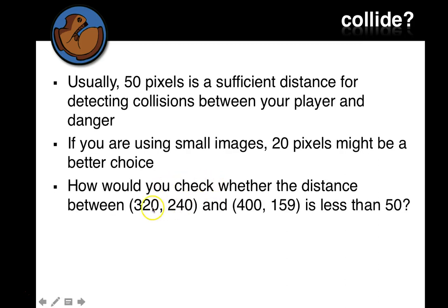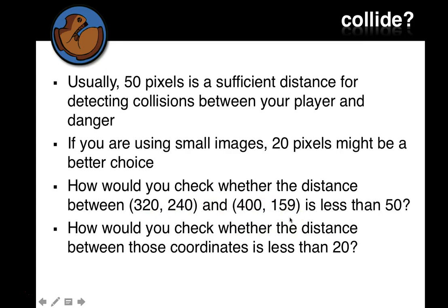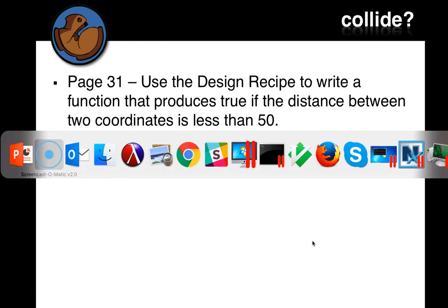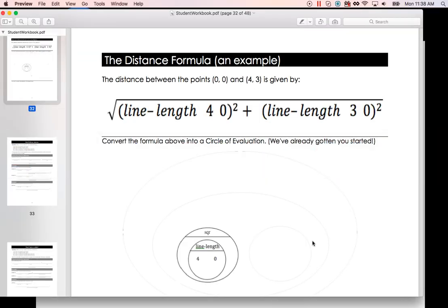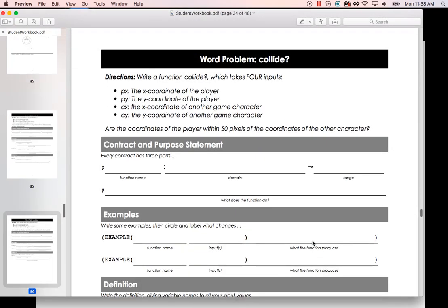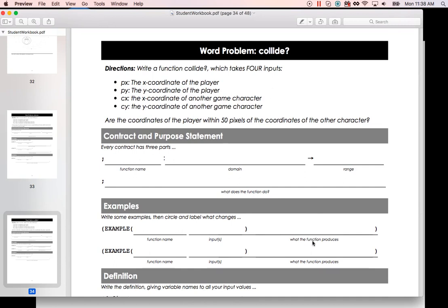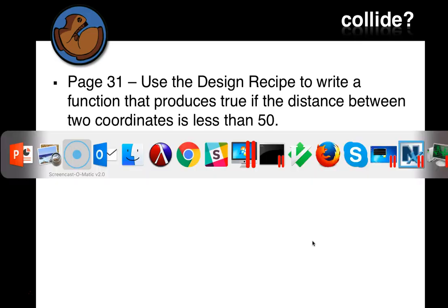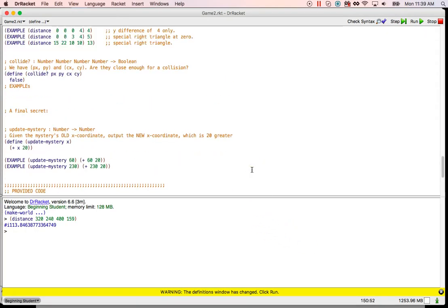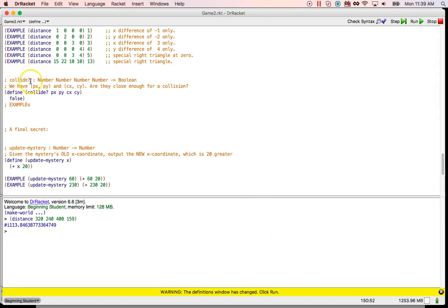So, how do we check whether these two points on the plane, the distance between them is less than 50, or less than 20? Well, let's look at page 31 in the design recipe there. Collide. Write a function, collide. It takes four inputs. X coordinate of the player, Y coordinate of the player, X coordinate of another character, Y coordinate of another character, and determine whether the coordinates of the player are within 50 pixels of the coordinates of the other character.